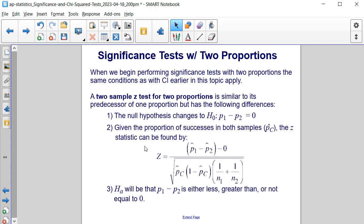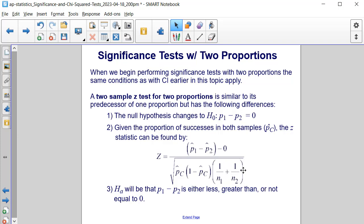The z-statistic can be found using this formula: z is equal to our first sample proportion minus our second sample proportion, that quantity minus 0, all divided by the square root of P̂_C times (1 minus P̂_C) times the quantity (1/n₁ plus 1/n₂).